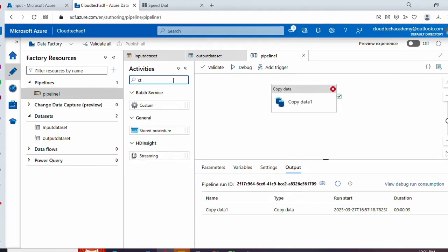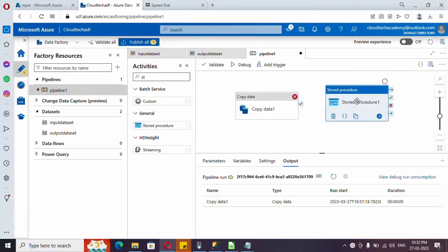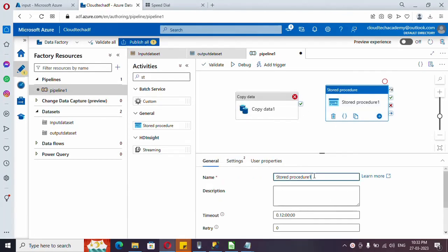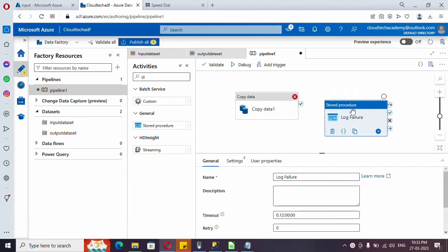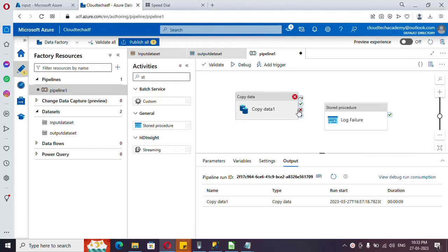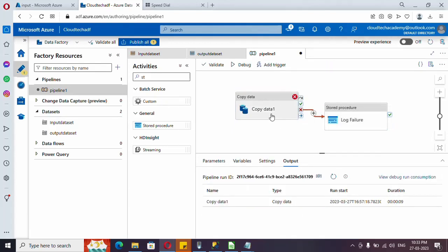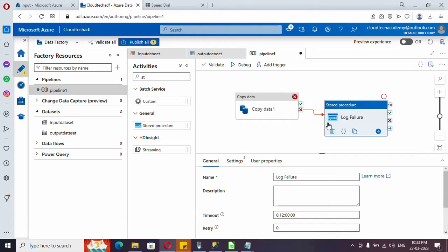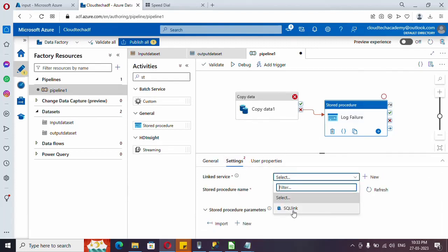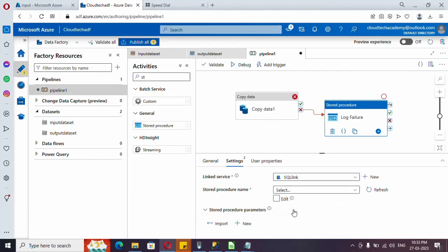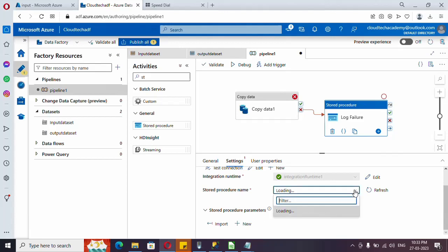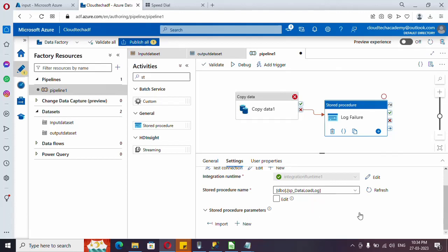Search for 'Stored Procedure' activity, drag and drop it, and give it a name. I want to execute the stored procedure whenever the copy activity fails, so click on the copy activity and drag from the X mark (on fail) to connect it to this stored procedure. Now whenever the copy activity fails, this stored procedure will execute. Click on the activity and under Settings, select the linked service for your SQL database. The stored procedure list will auto-populate.